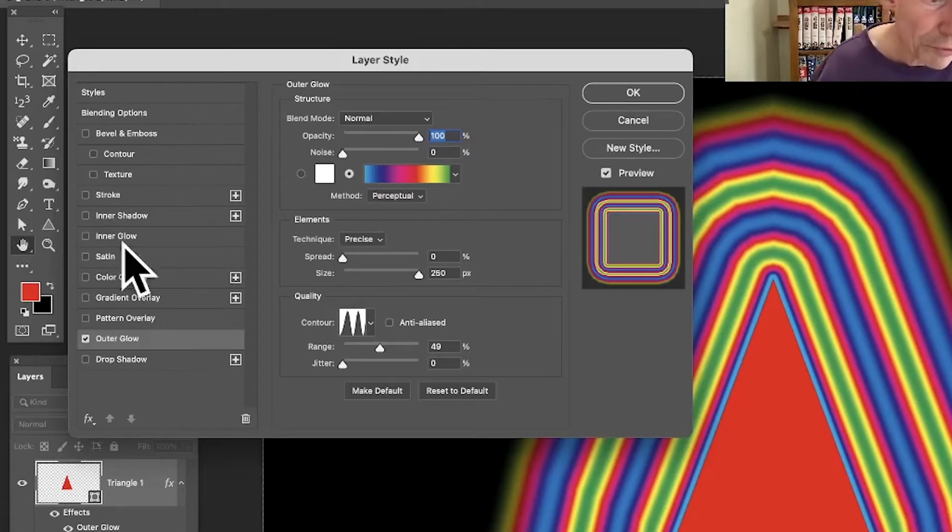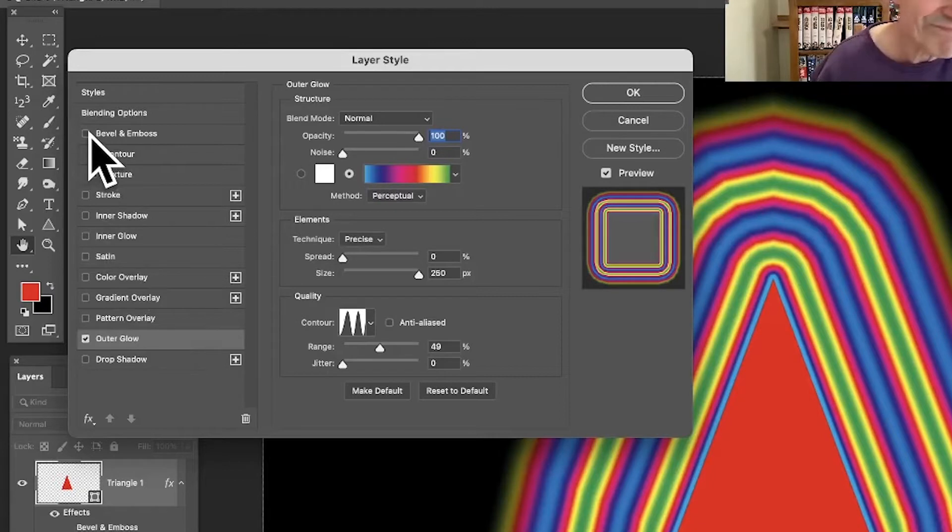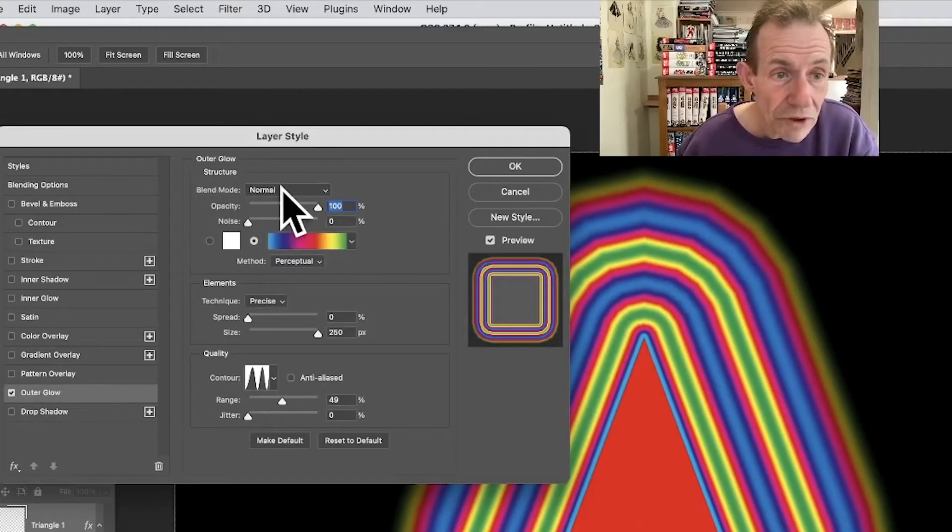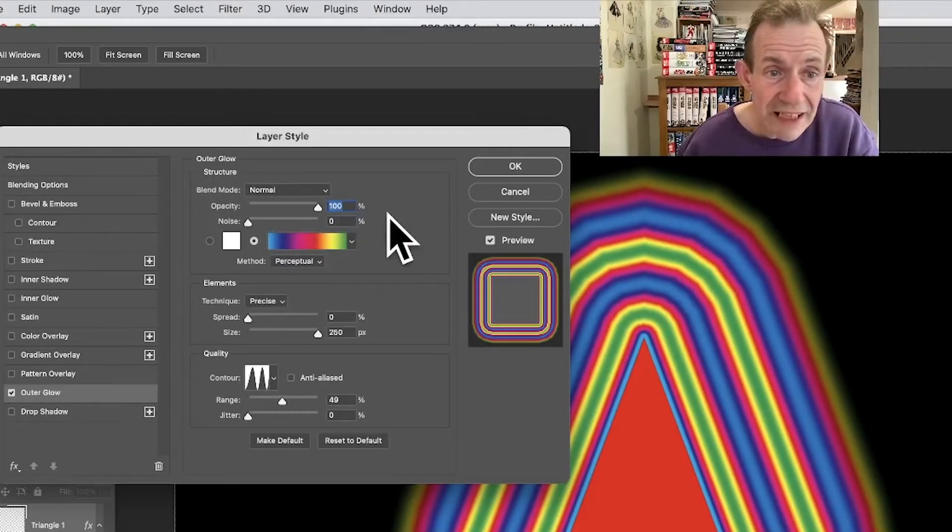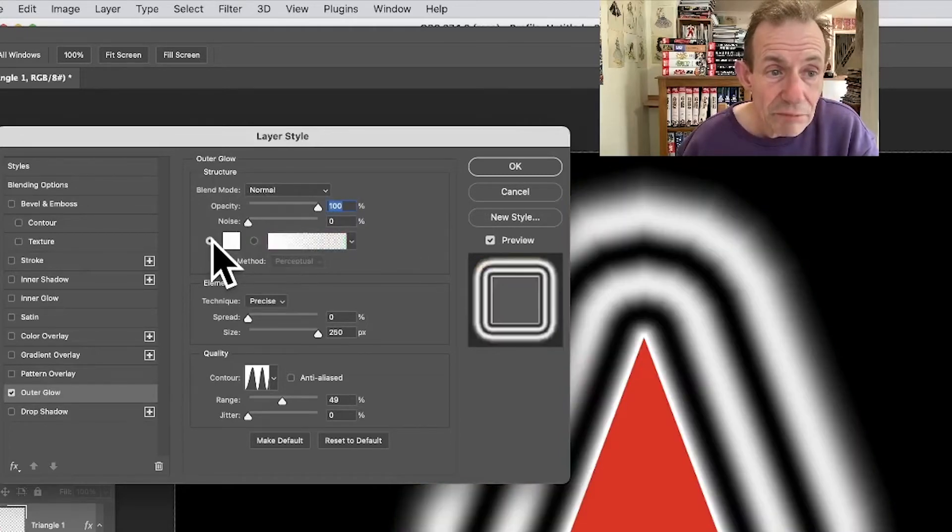So what's in this panel? Well, you've obviously got lots of other things if you want to use, maybe bevels, etc. You can always click there to create bevel. I'm not going to do that, just one outer glow. So blend mode, set that to normal, opacity 100%, noise zero. Now, it probably defaults to that.